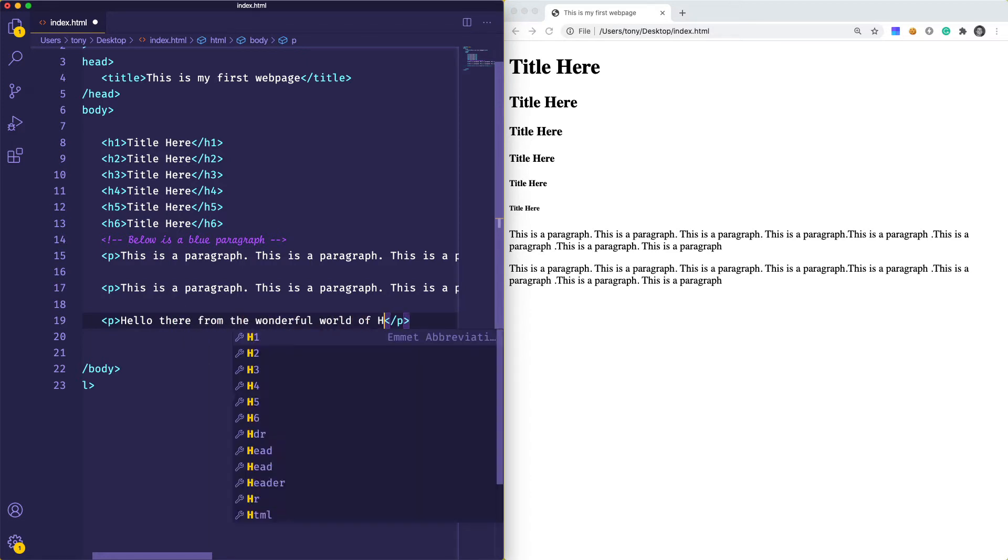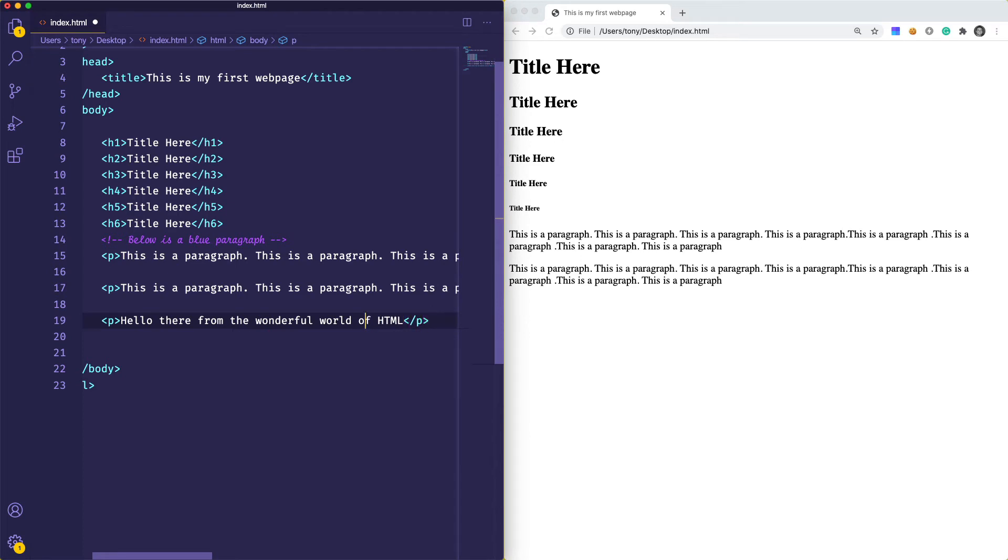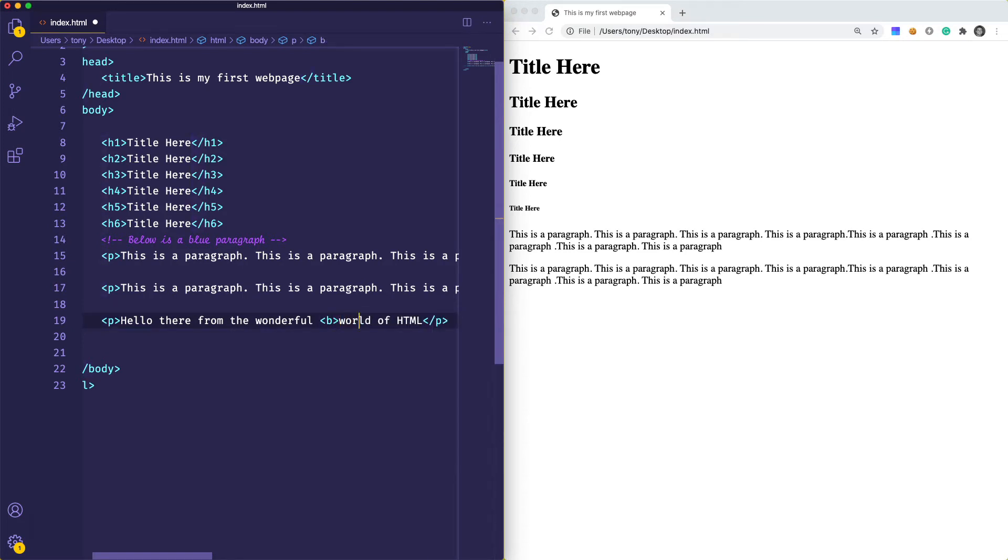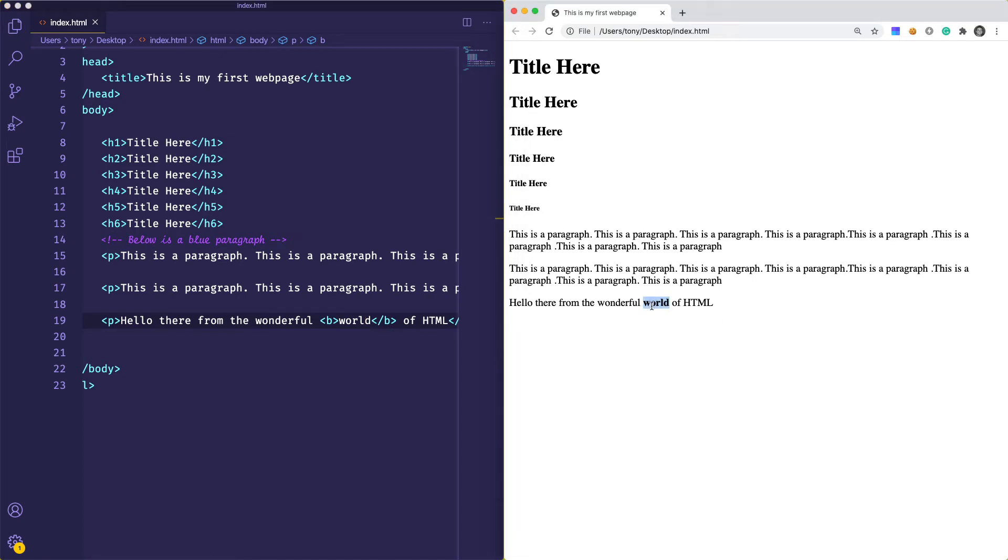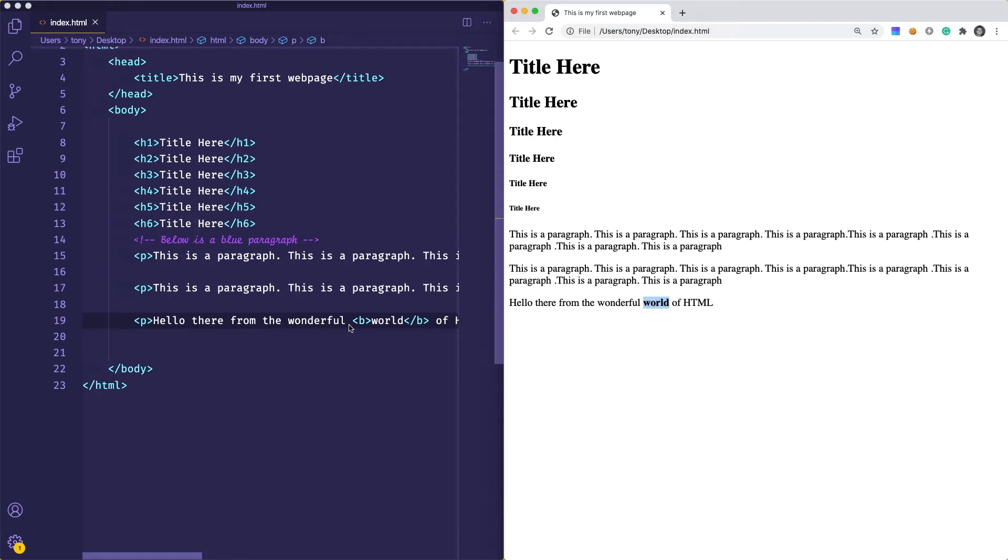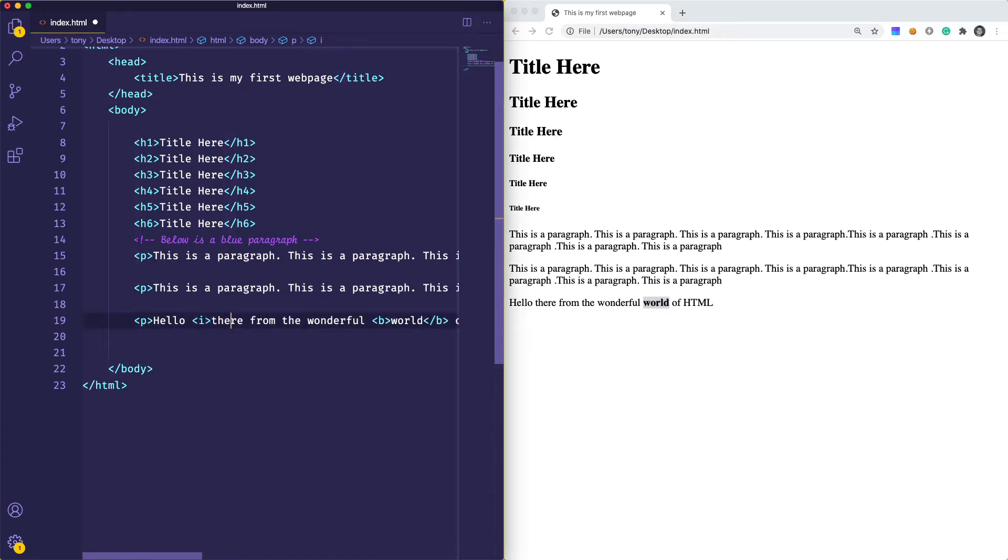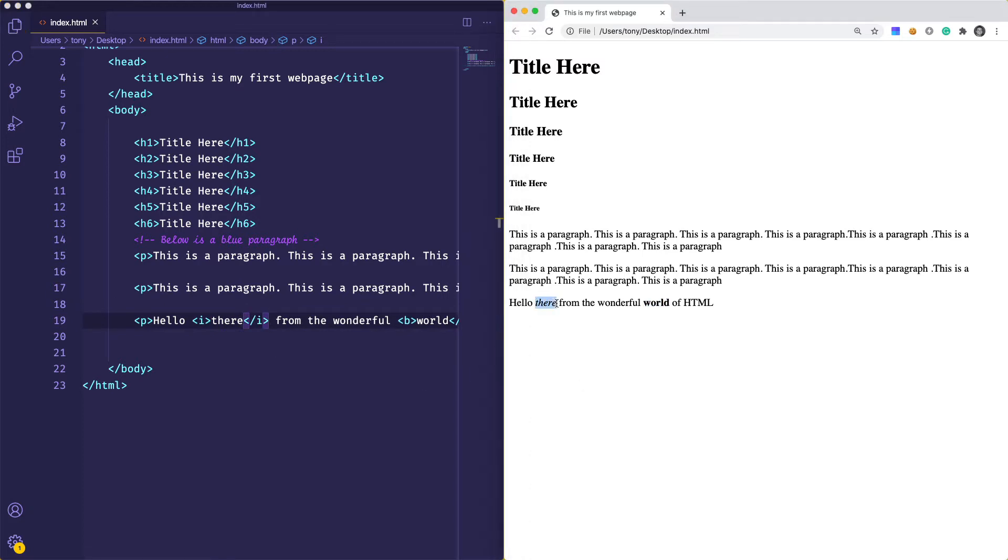Let me show you a few examples of inline elements. Let's create another paragraph and say "hello there from the wonderful world of HTML." There is the bold tag or the b tag. We can say we want "world" to be bold. This bold tag is going to be an inline element. If we reload, you can now see this is inline. It didn't create a new line break. Another one is italic.